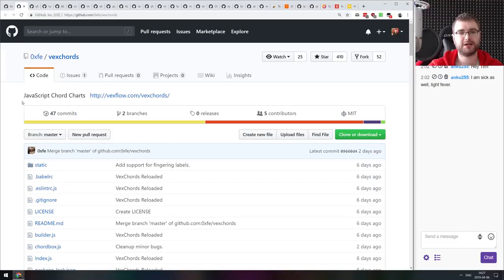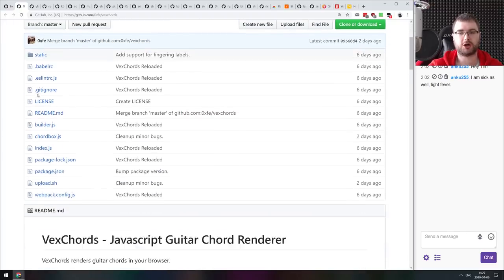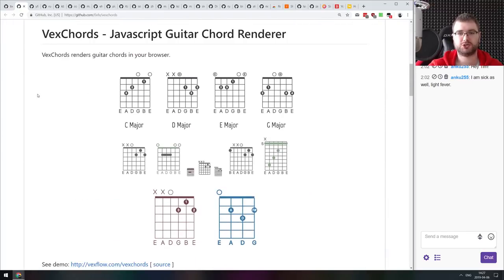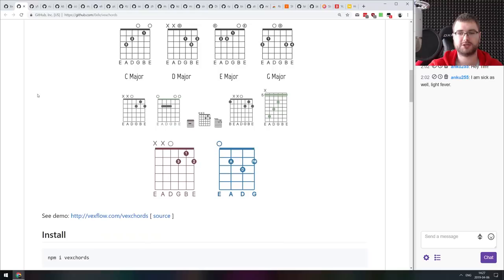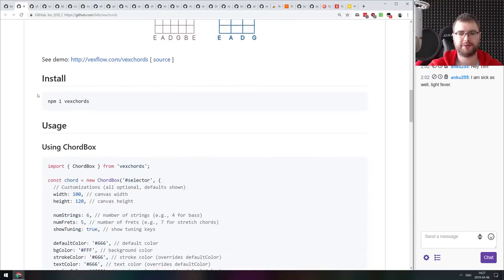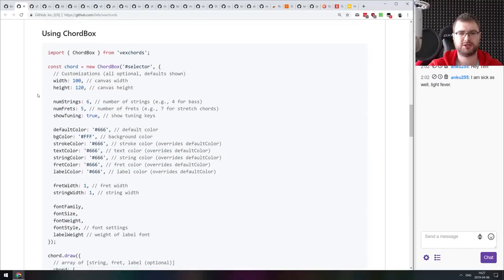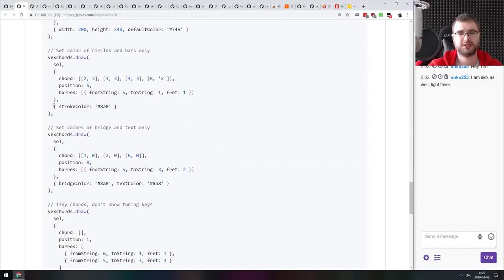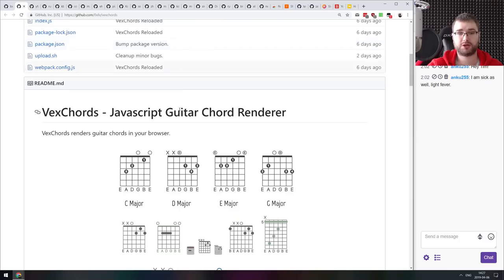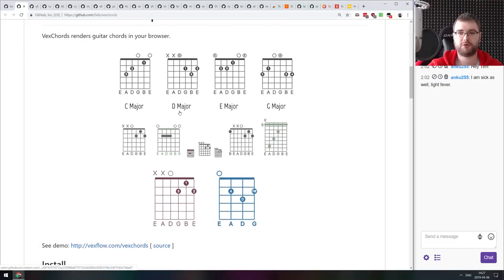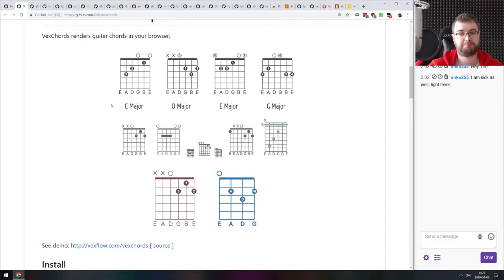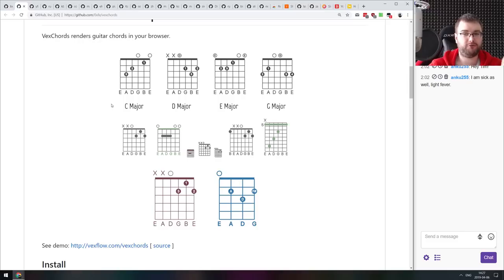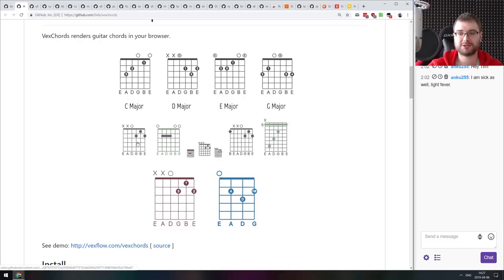Next thing we got here is VEX Chords, JavaScript chord charts that allows you to render very nice guitar chords in the browser. I believe it is using SVG for that. Looks really cool. The API is also pretty slick. So if you are planning to do some sort of a guitar page web app, check this out. This looks quite awesome.